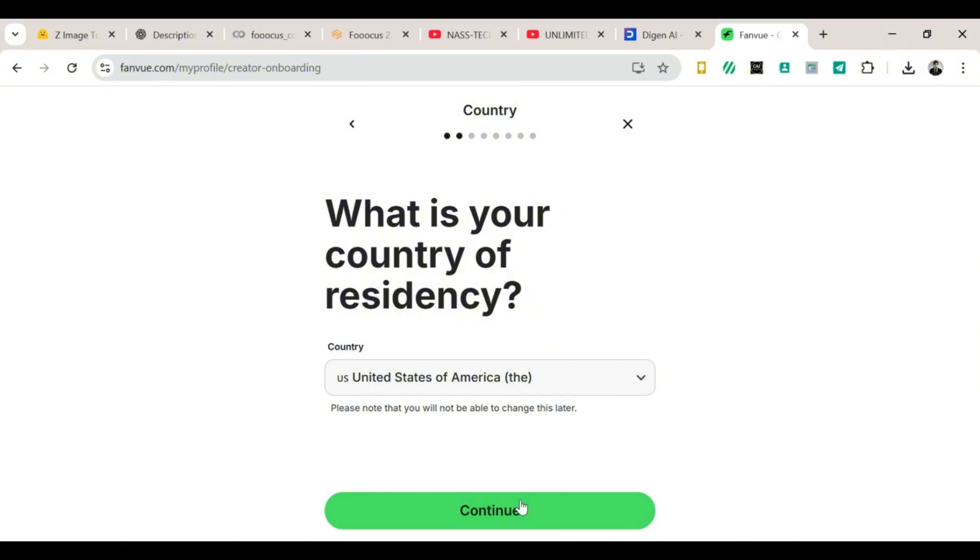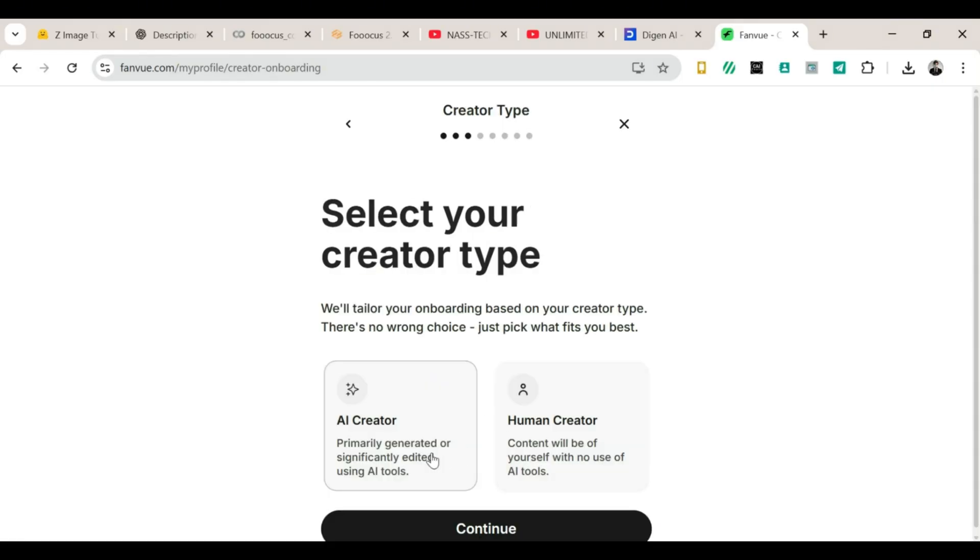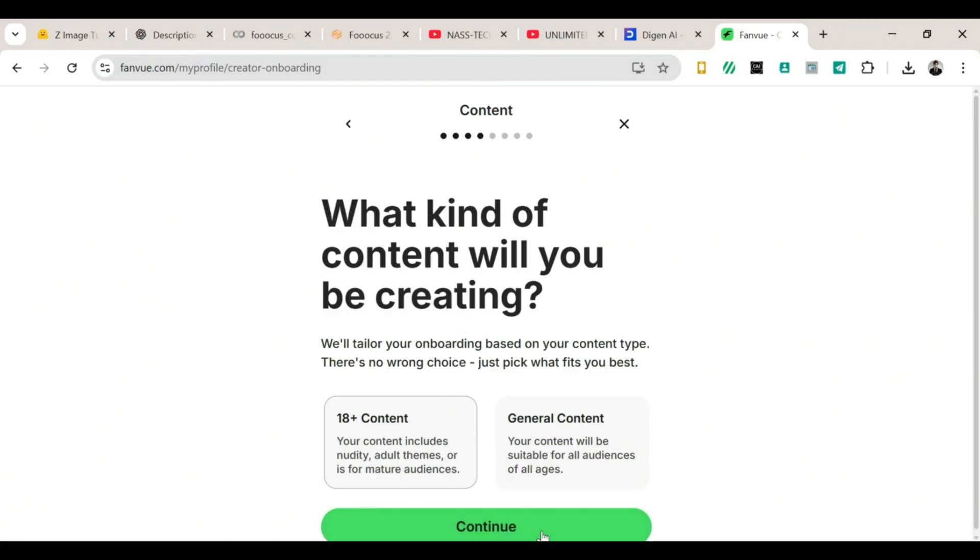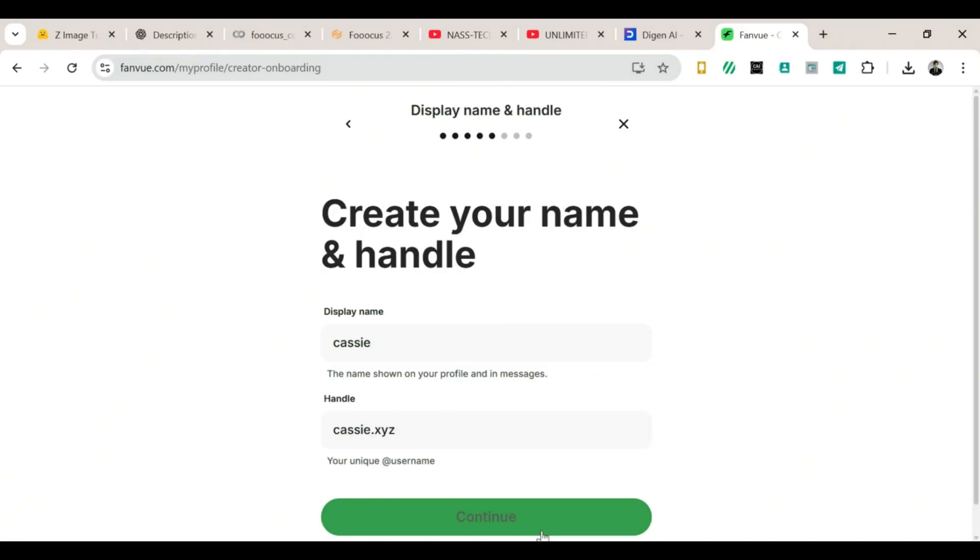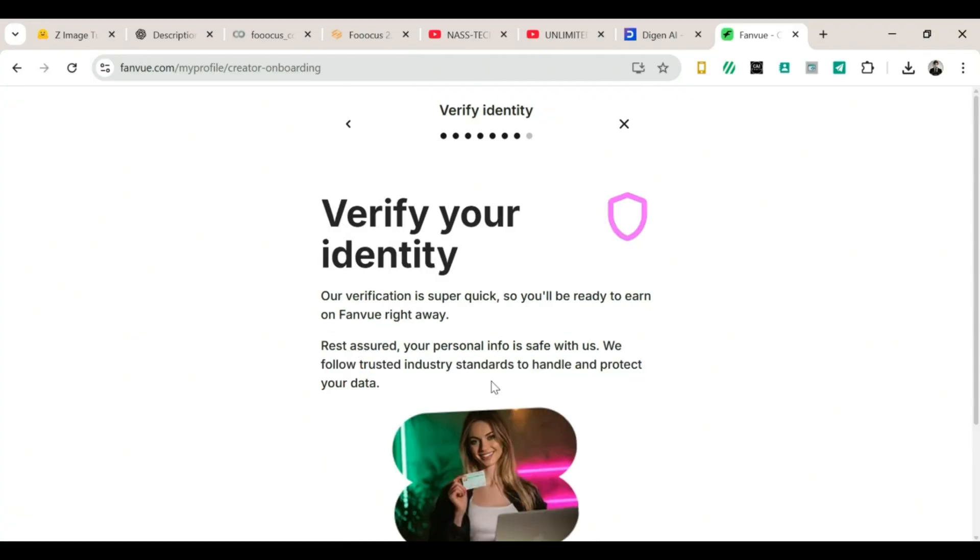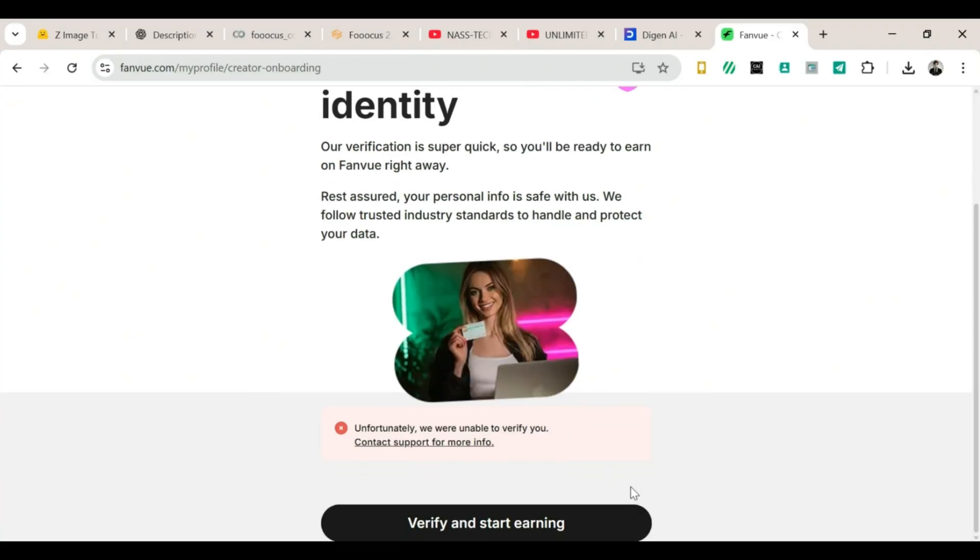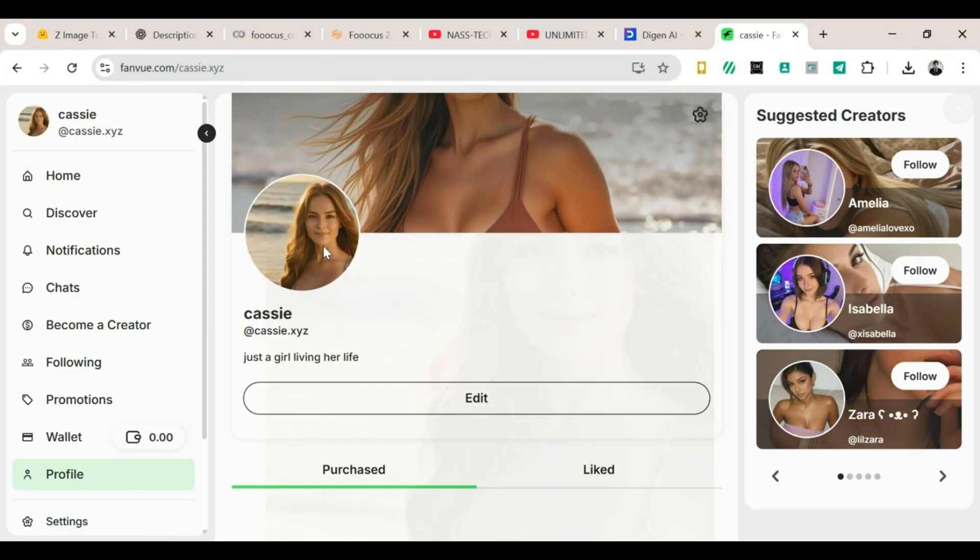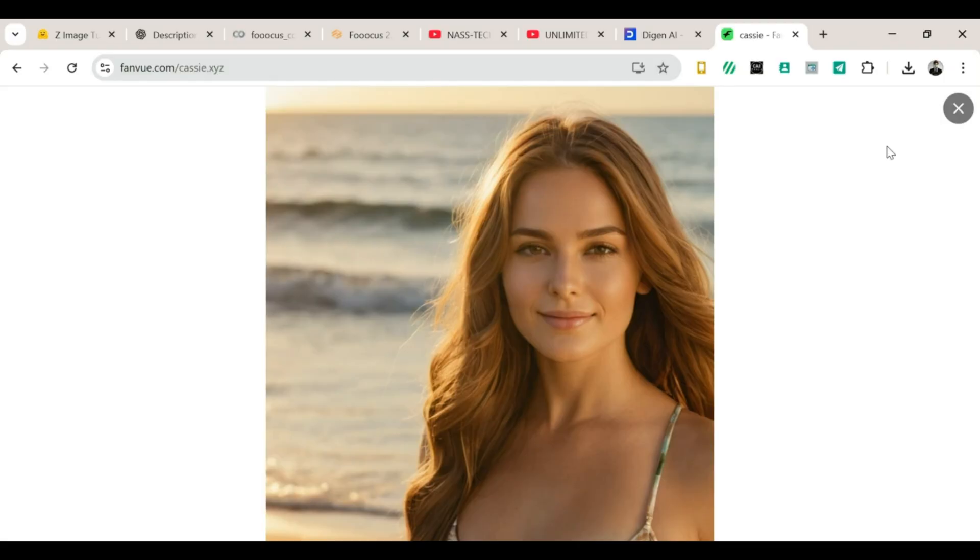Set up your profile. Now let's set up your creator profile. Enter your location. Choose whether your content is AI-generated or human-made. For this tutorial, select AI-generated. Click Continue. Select your gender. Create a username and a display name. You can choose anything you like, so have fun with it. Next, set your subscription price. $5 is a great starting point. Not too high, not too low, just right. Continue through the setup until you reach the verification step. Once your account is verified, you're officially in. Your profile is live. This is your creator dashboard.